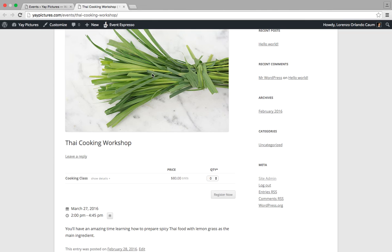So we have a featured image, the name of the event, the ticket selector or pricing option selector, then we have the date times of the event as well as the event description.